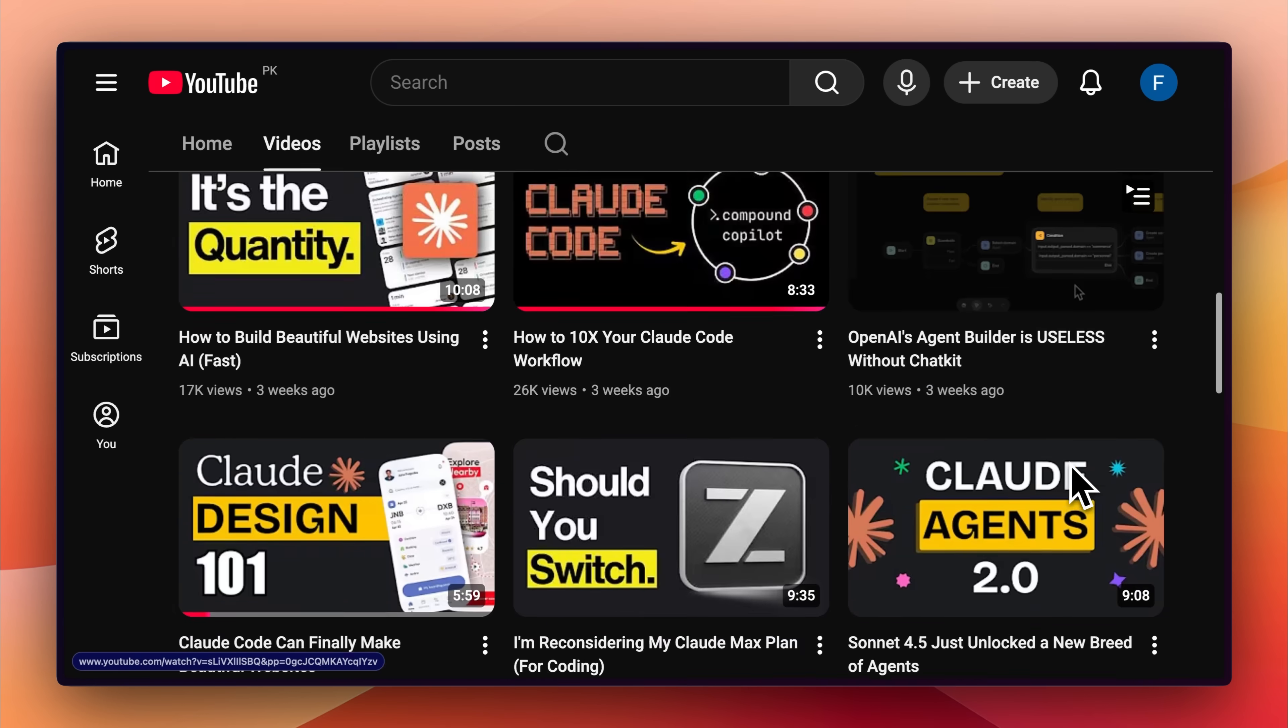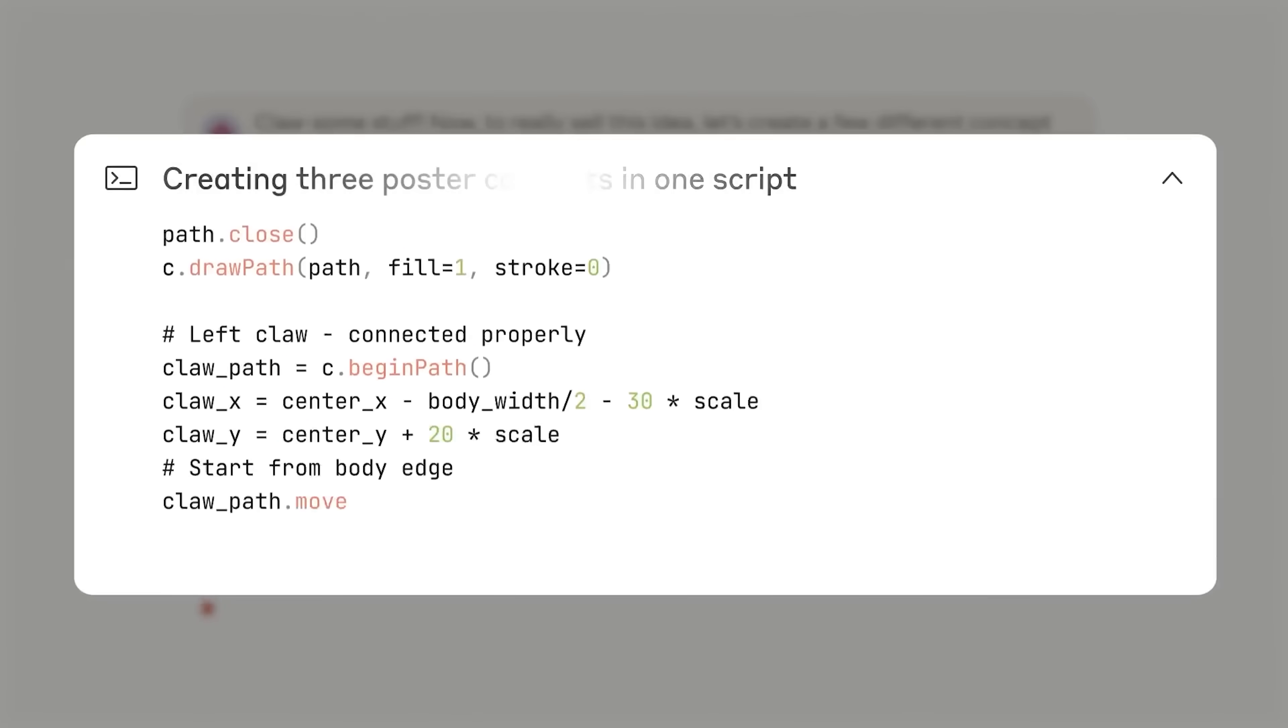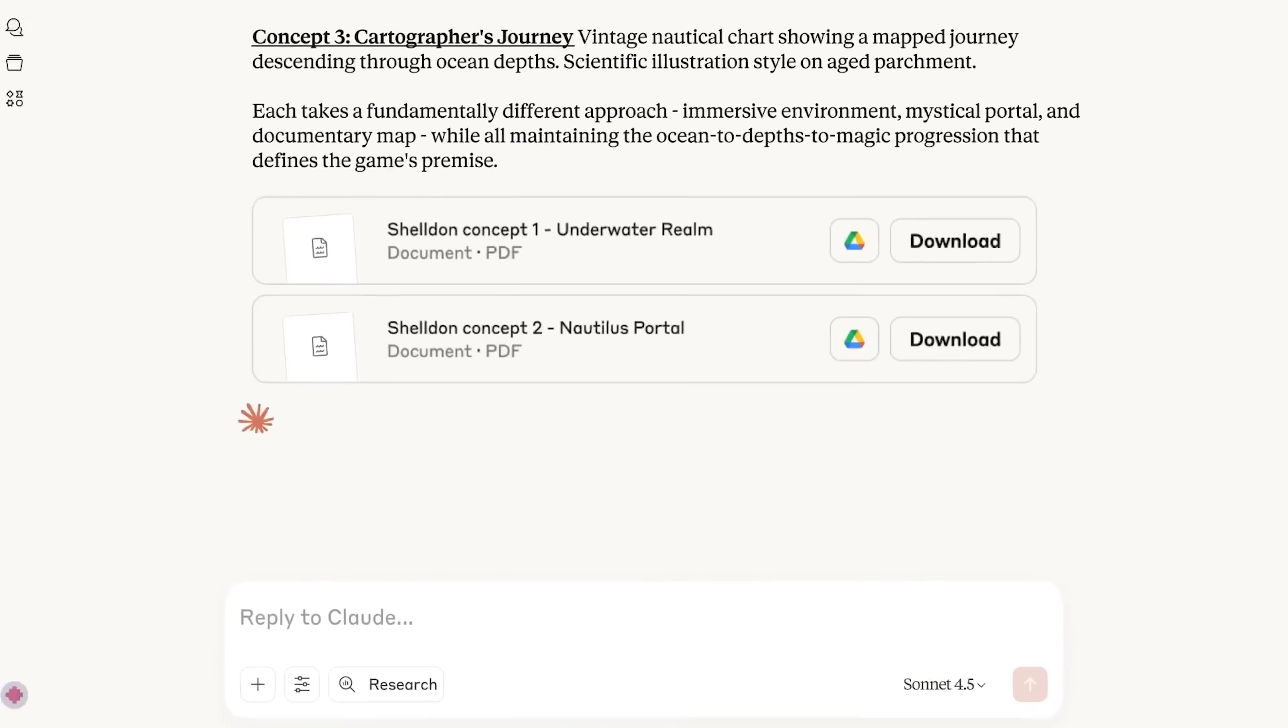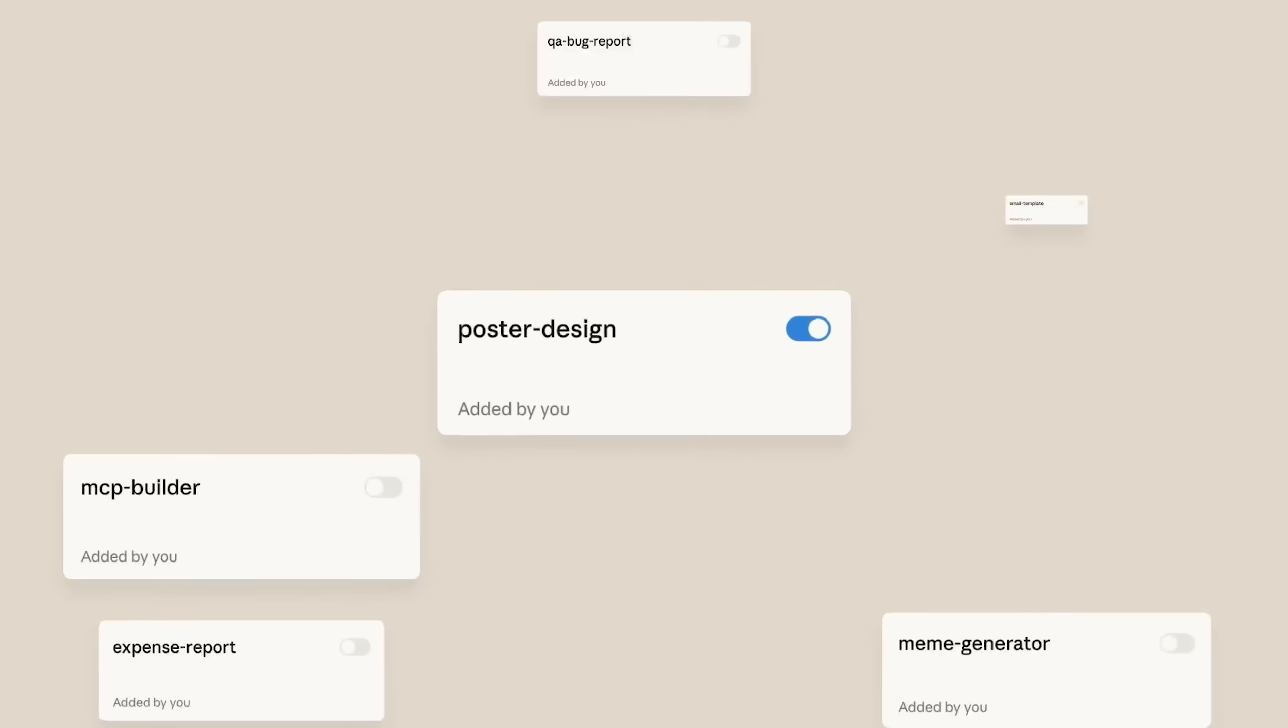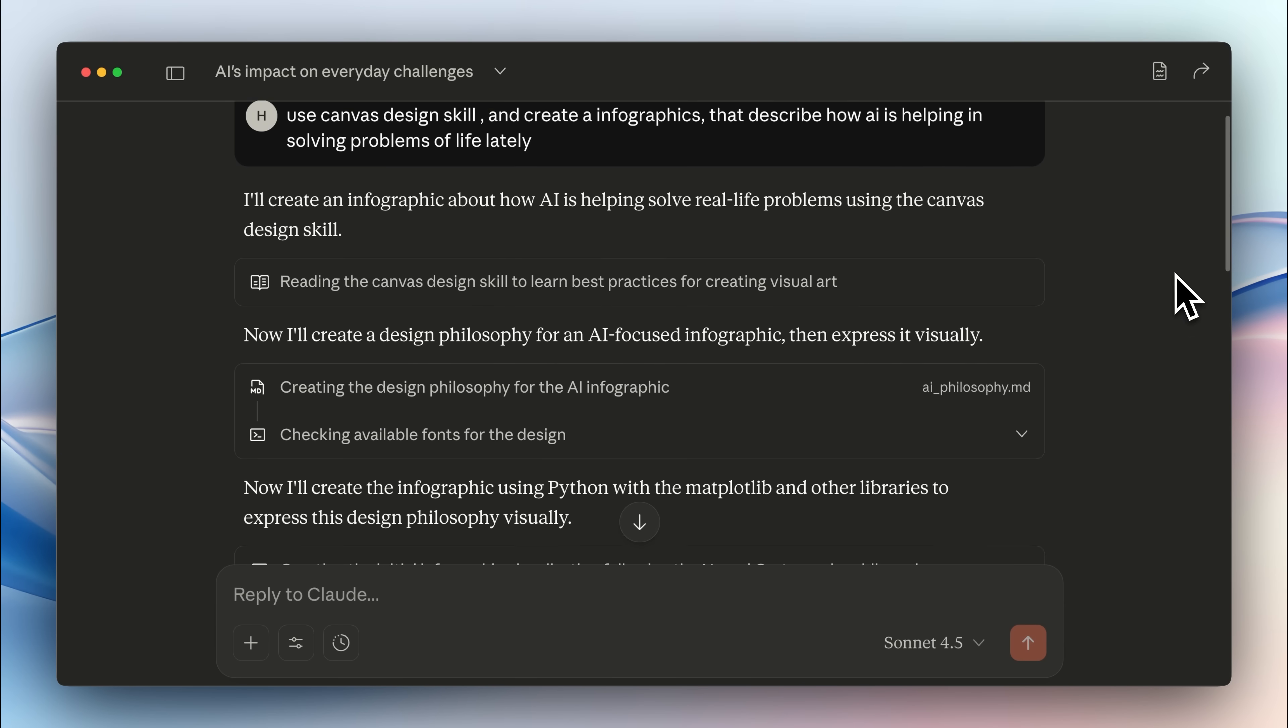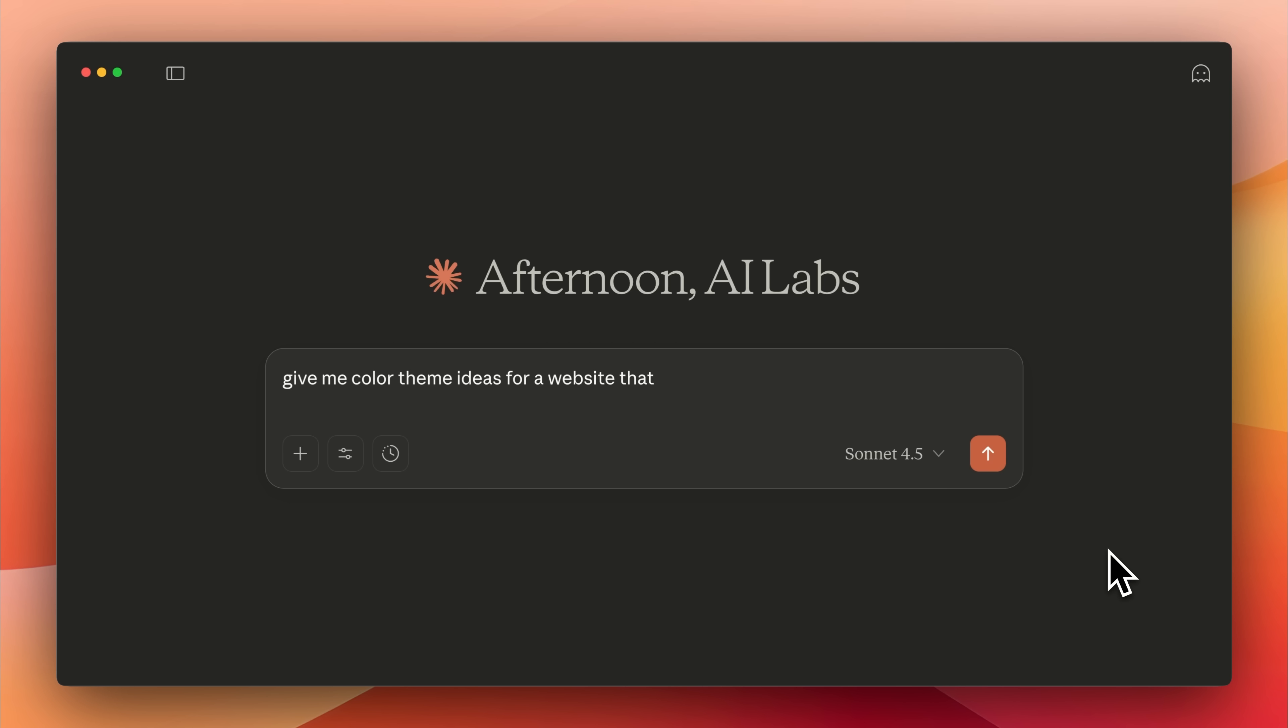In this video, I'll be showing you 21 ways that you could use Claude Skills. By the end of this video, I guarantee that you're going to start using one of these skills in your daily life. Before we start, I also want to mention that these skills are available in both Claude Code and the Claude Desktop app, and in this video, we'll be using both of them depending on the skill that I'm showing you.